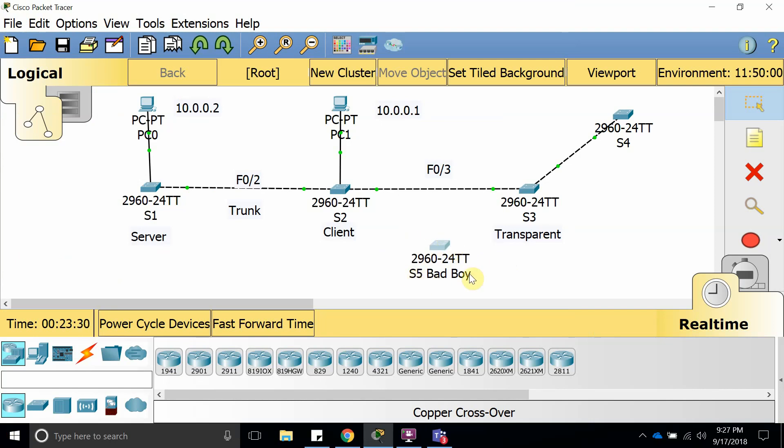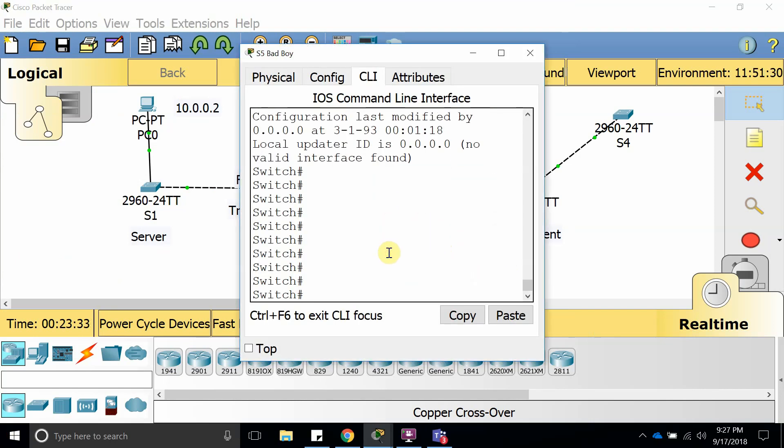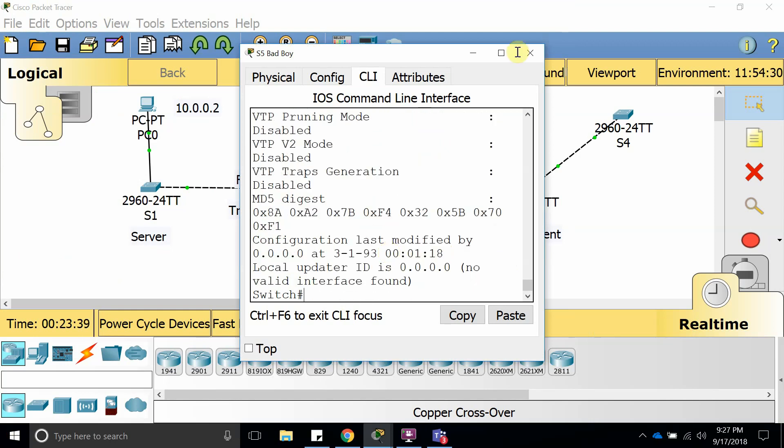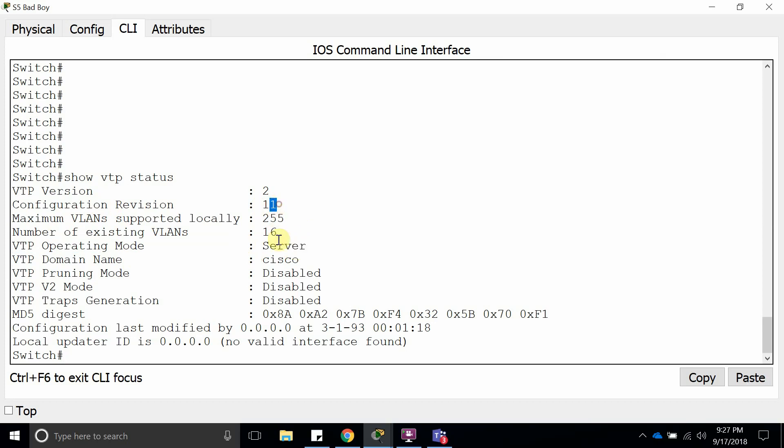This is switch number five, which I call a bad boy because it is a bad boy. Let's go and see show VTP status. As you can see, the revision number is 11 and it is configured as a server. So what it's going to do is send all its VLAN information over to the VTP appliance.